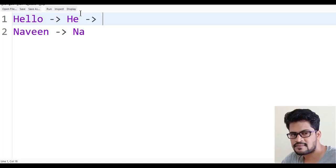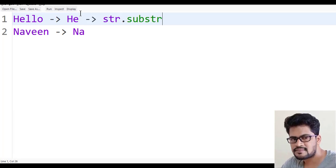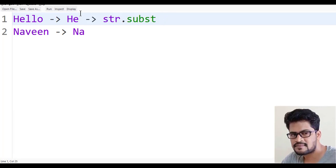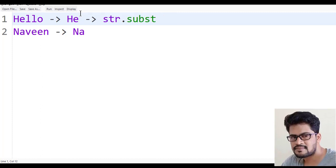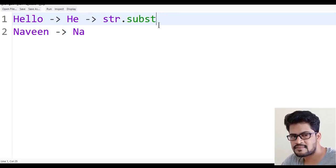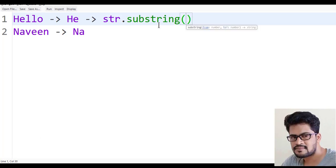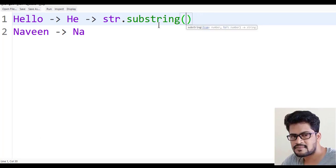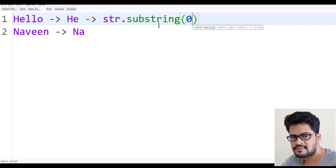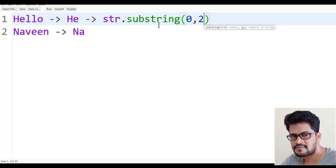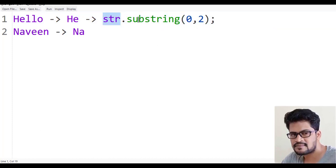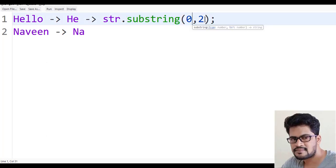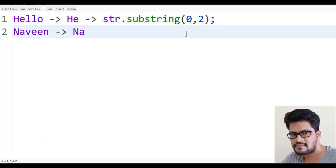That's very simple. You just say str.substring of 0, 2. Yes, that's it. str.substring of 0, 2 gives the very first two characters.